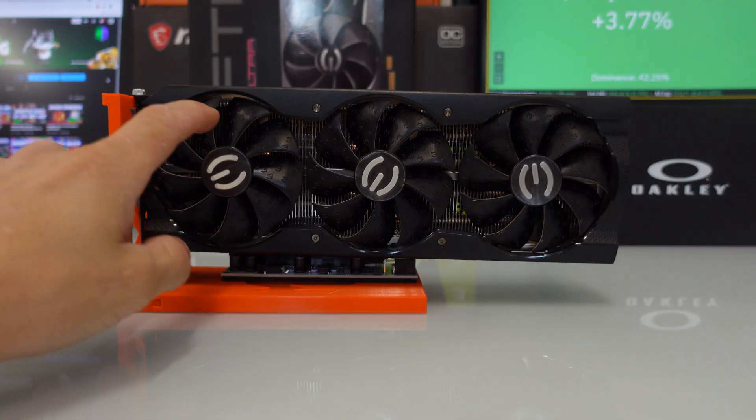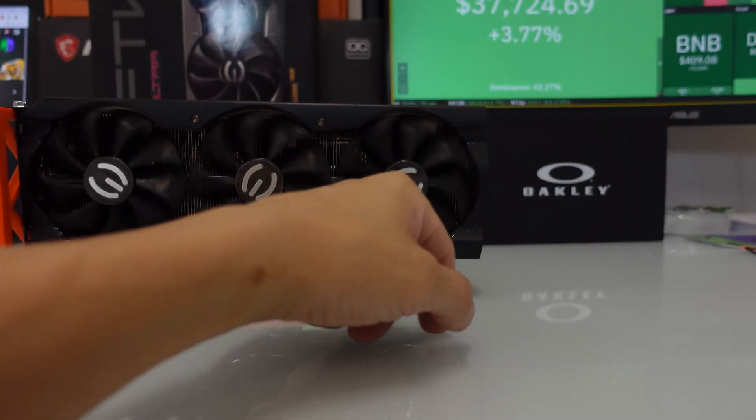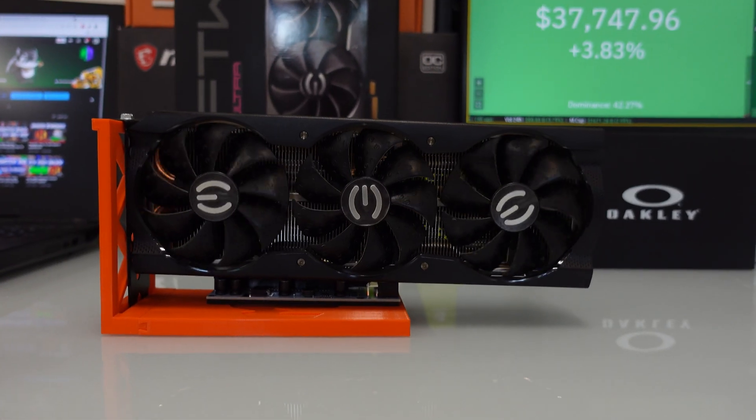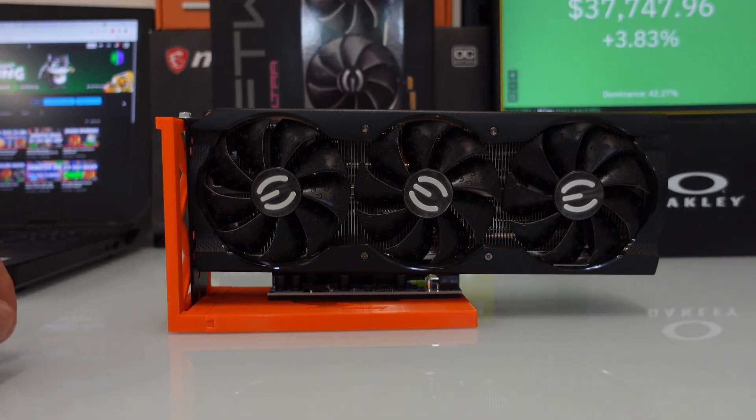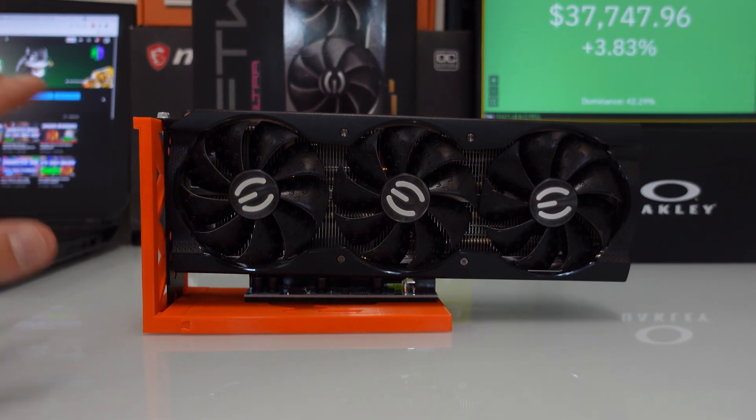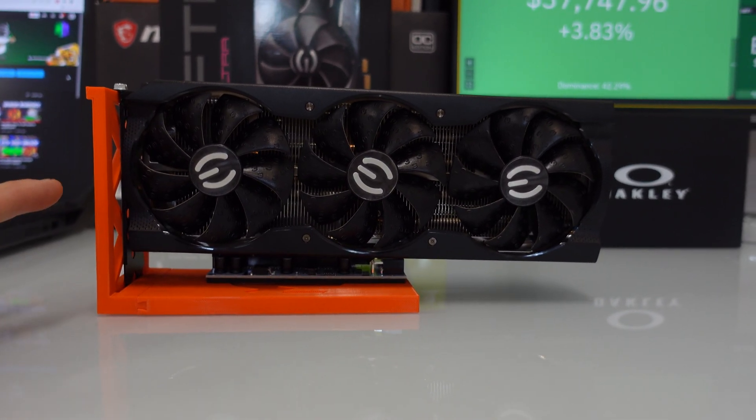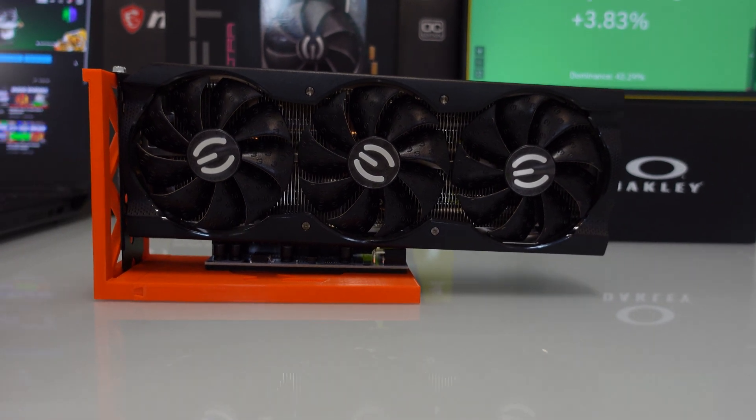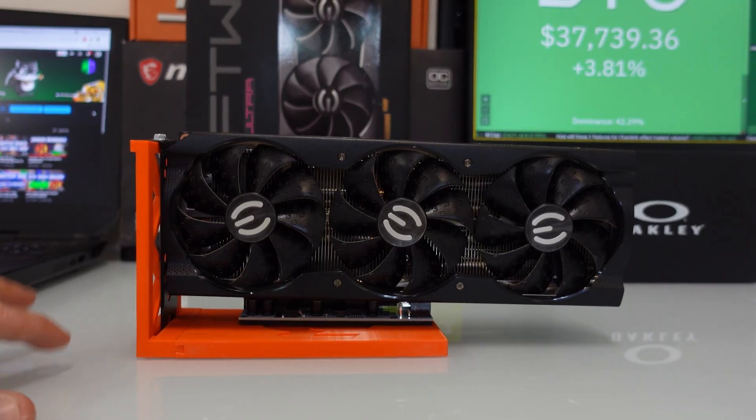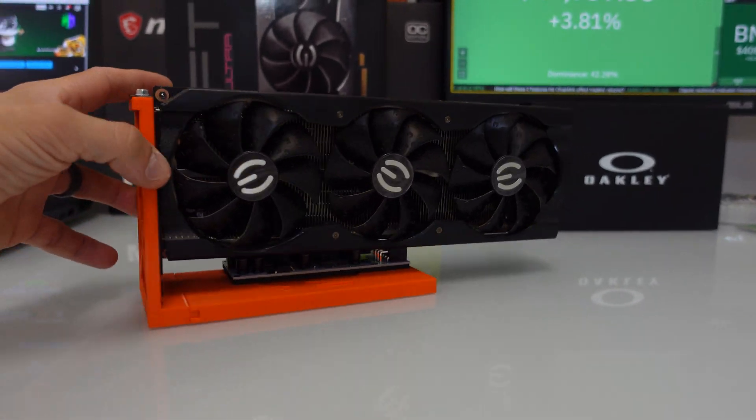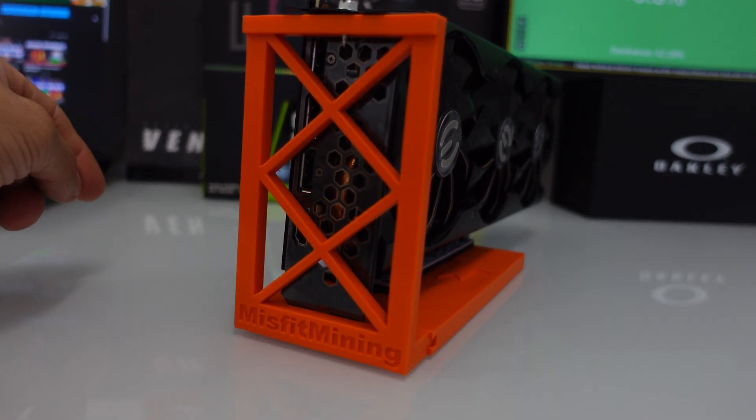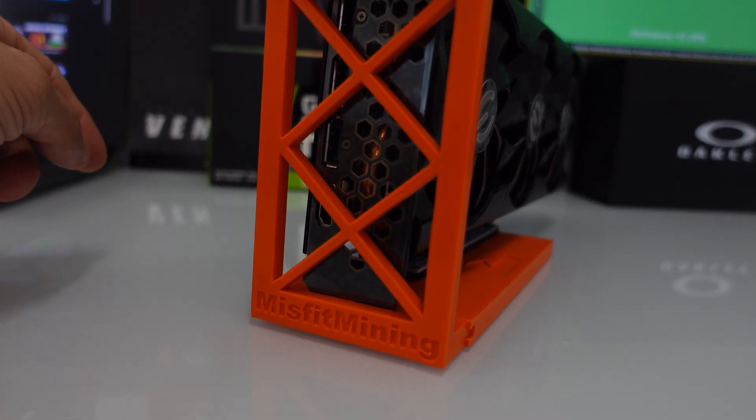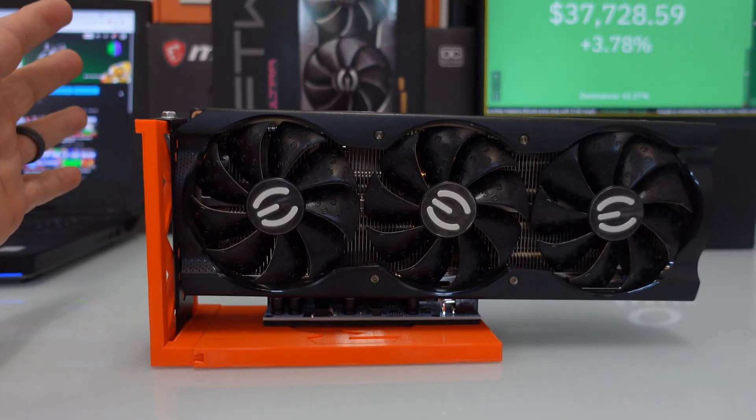This card, it's rock solid about 60 to 62 megahash. Obviously the real cost of these are going through the roof right now, but MSRP is really not too bad on these depending on where you get it. As you can see, this is sitting on a Misfit Mining tabletop mount.